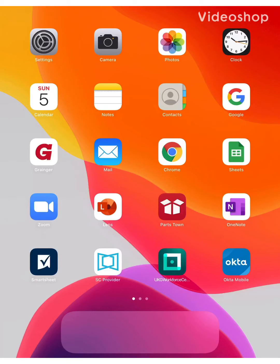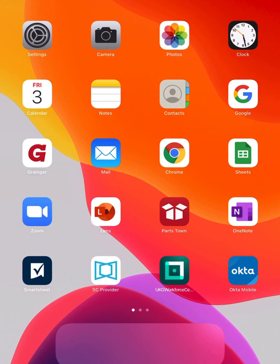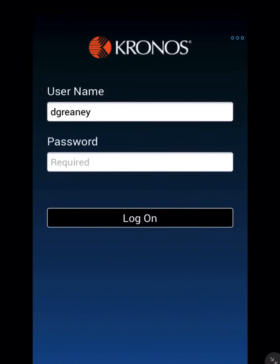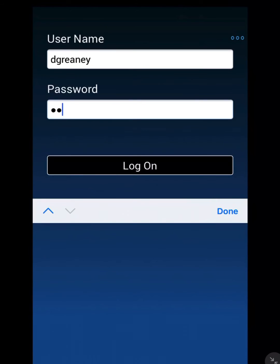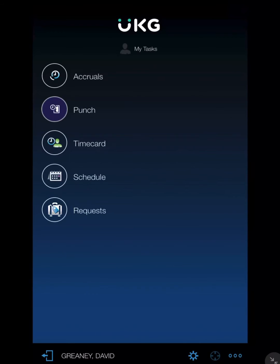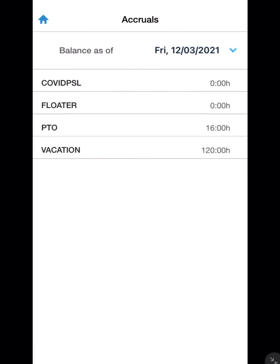For punching in and out your time card, we use the UKG app. Simply open the app, enter your password, and then click login. Once the app is open, you can check your accruals, which is how much vacation time, personal time, and any other hours owed to you by the company to take.